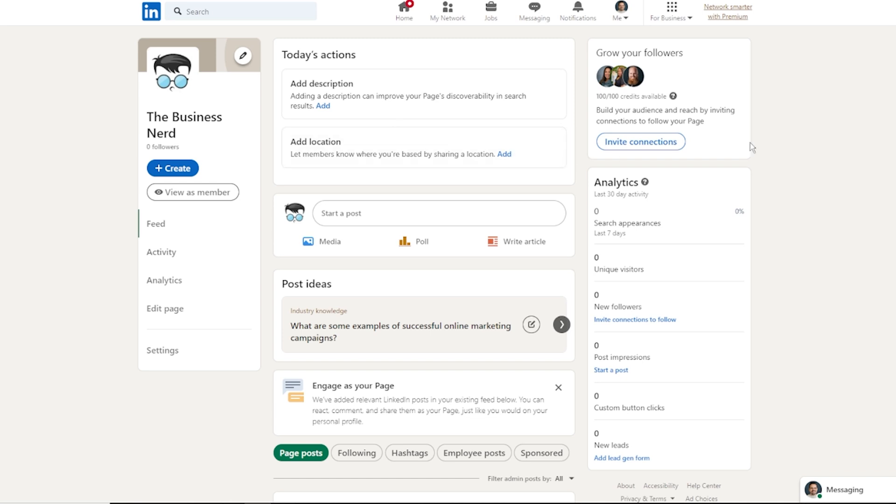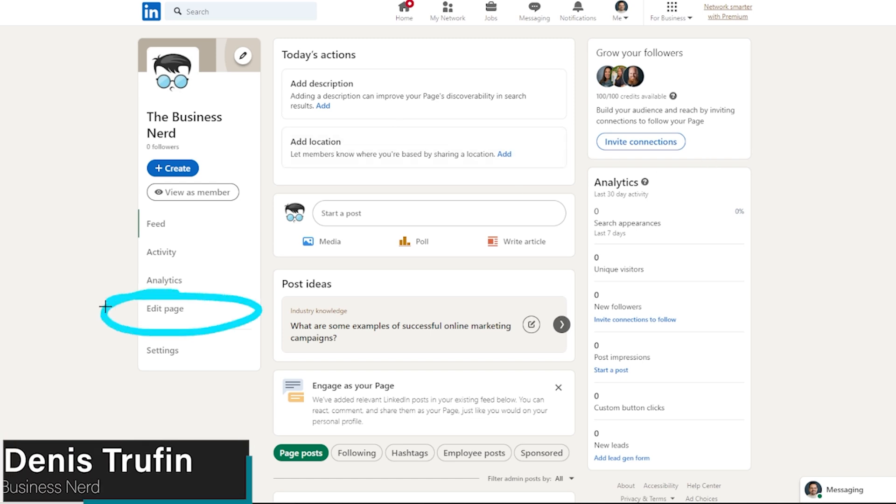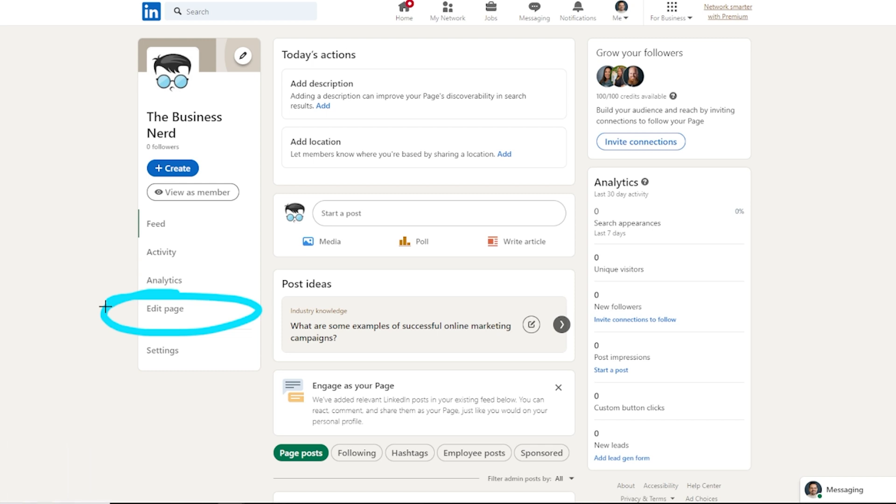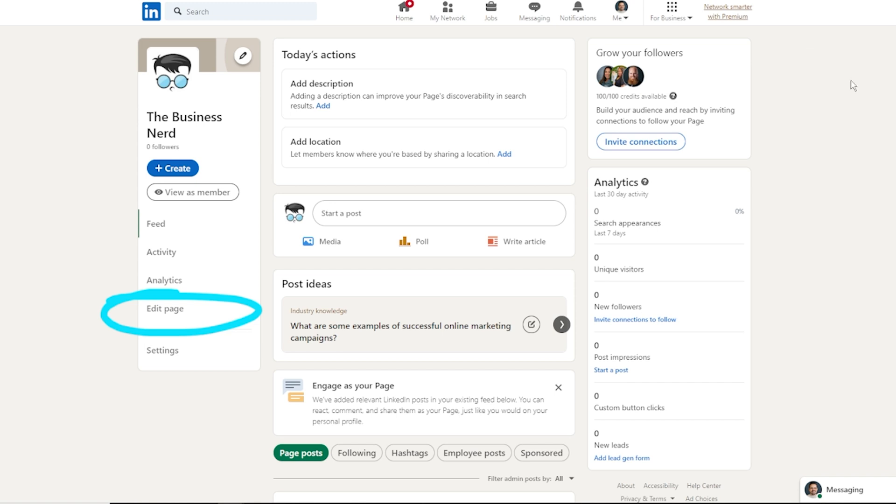So today I'm going to show you the edit page and filling out all the additional details when it comes to your business page account on LinkedIn. If you still have to go through the process of setting up your business account, we'll have that video in the show notes down below. We're currently here on the main page once our account is officially created. I circled over down here where it says edit page. This is where we're going to be able to add additional information for our overall account.